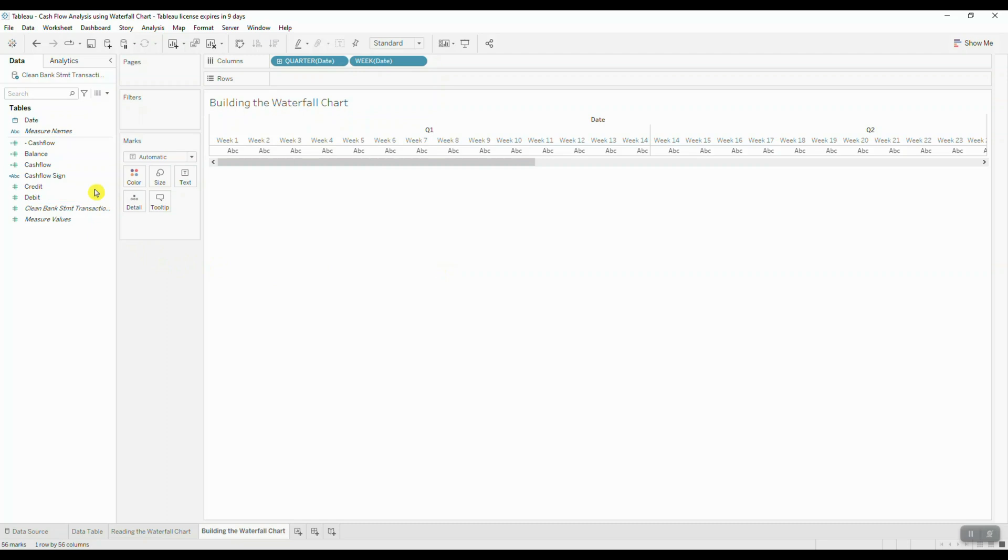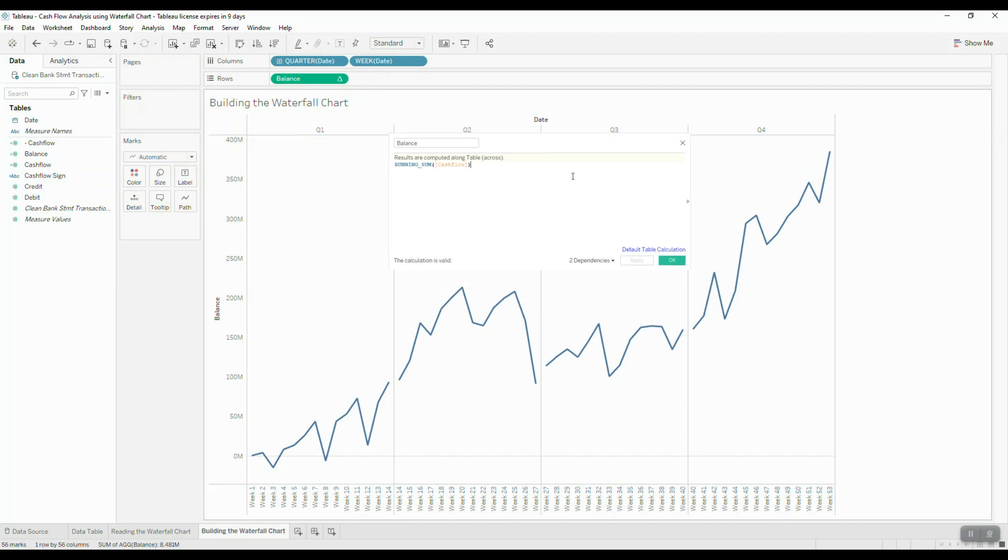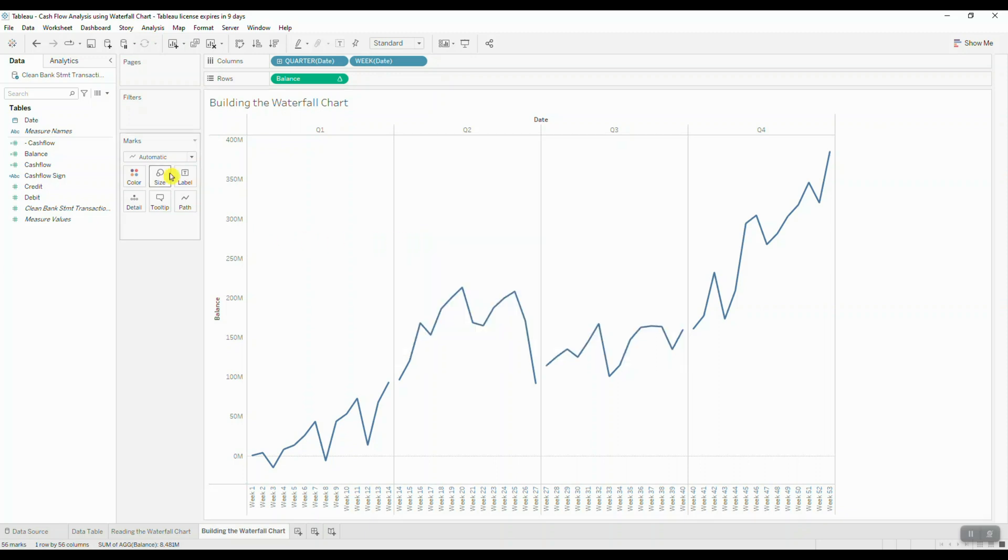Let's drag our balance field to rows and you will see that this is actually a table calculation which computes the running sum of cash flow, and cash flow is calculated by subtracting losses from gains. Next we're going to change the mark type to a Gantt bar.